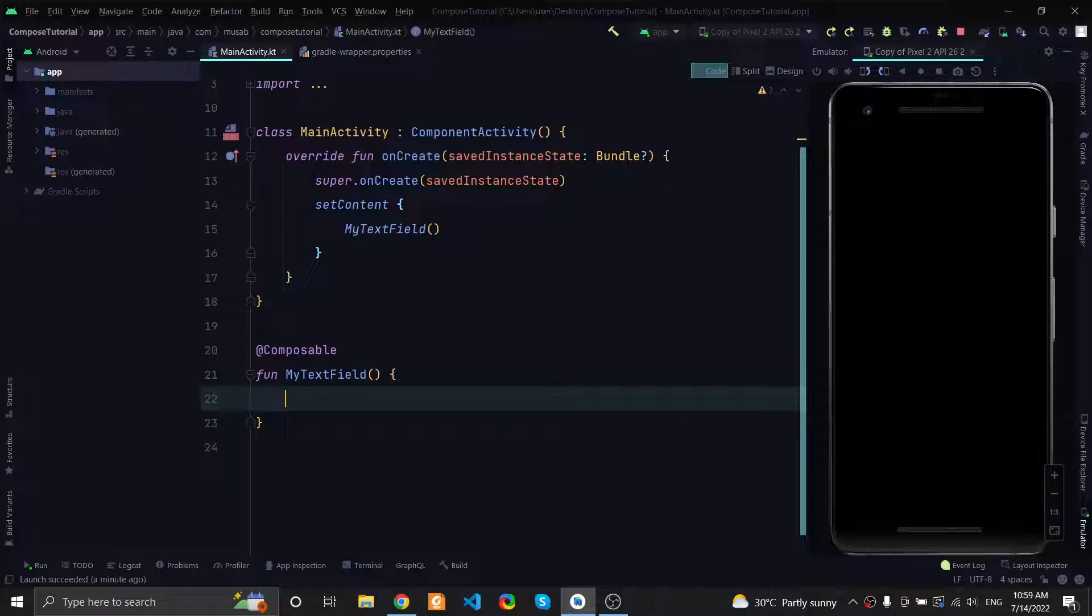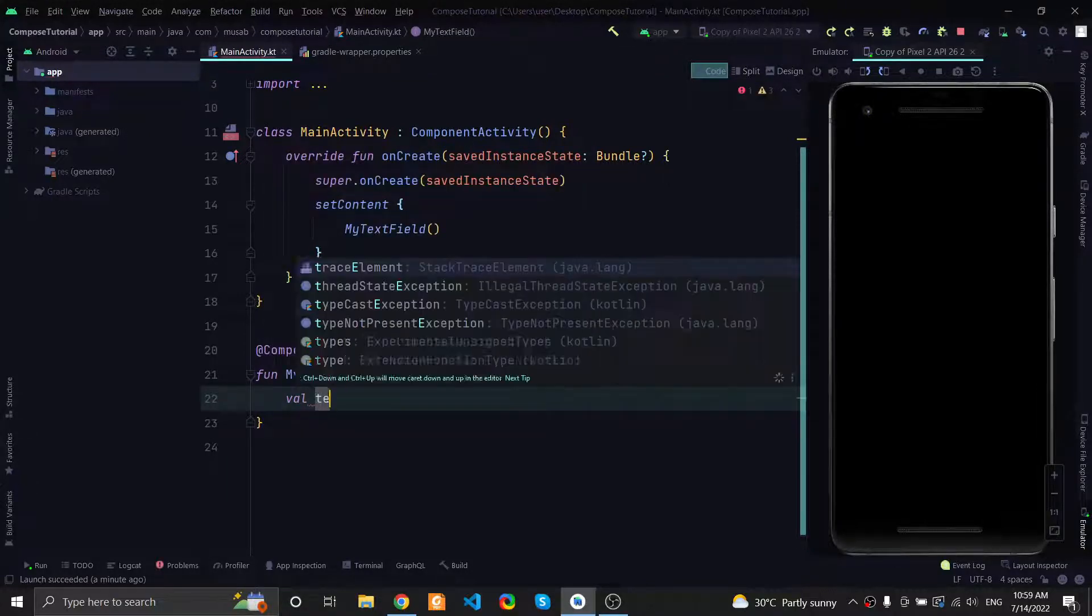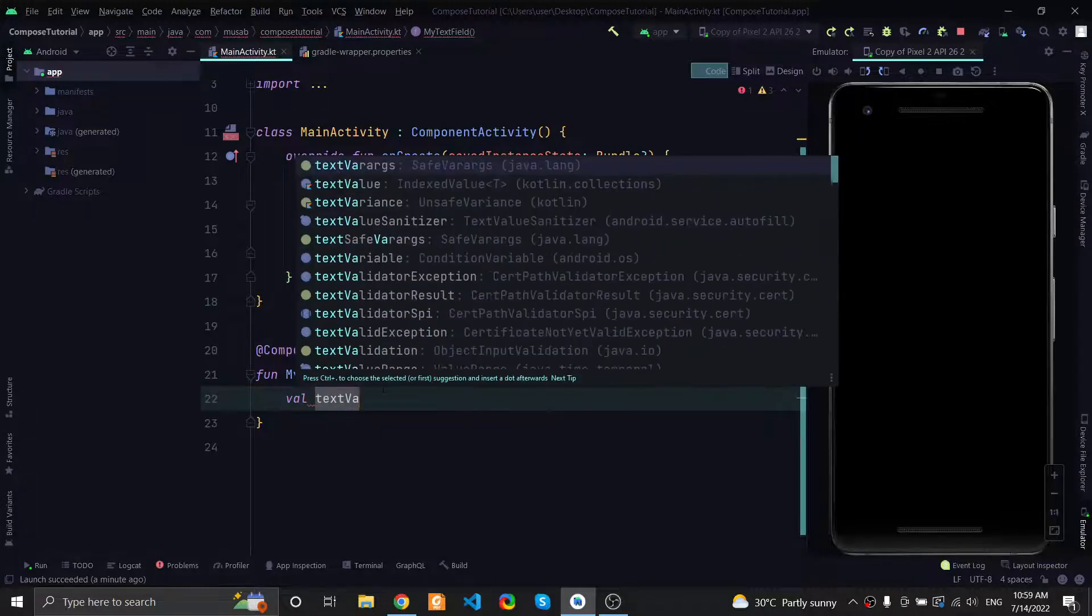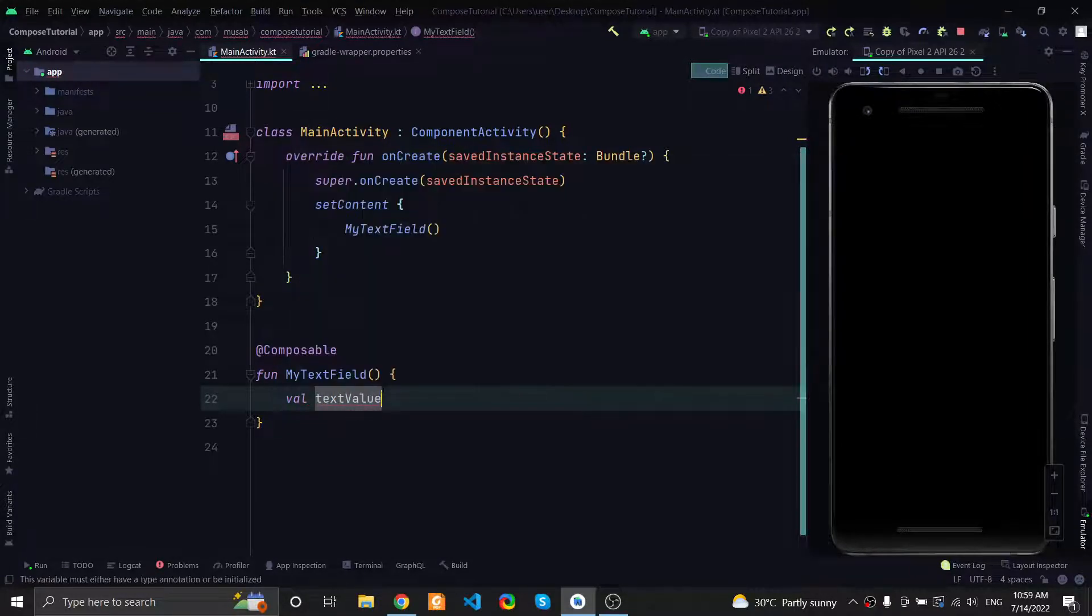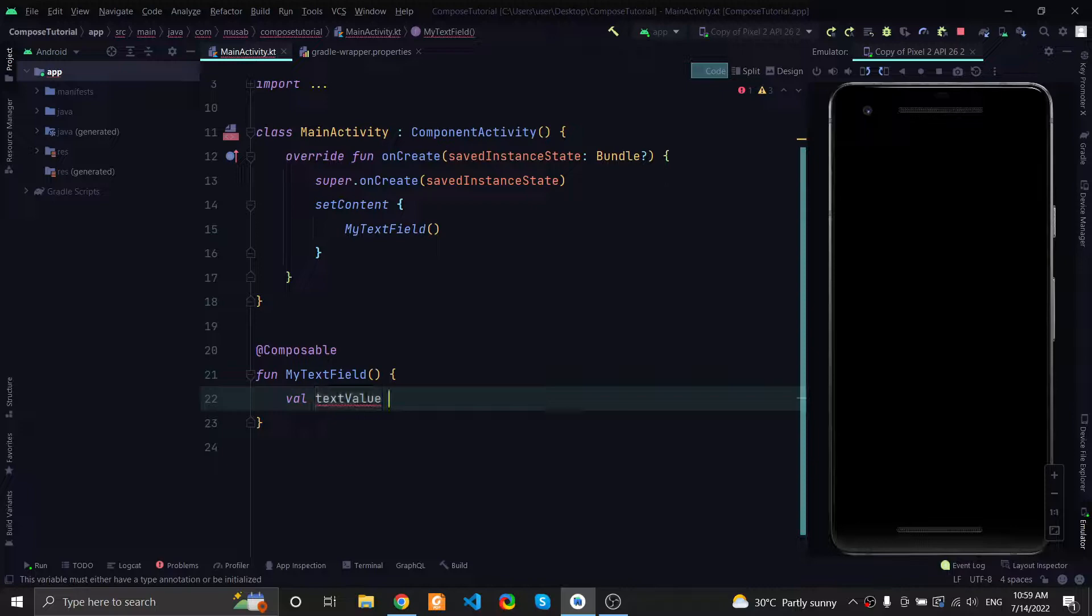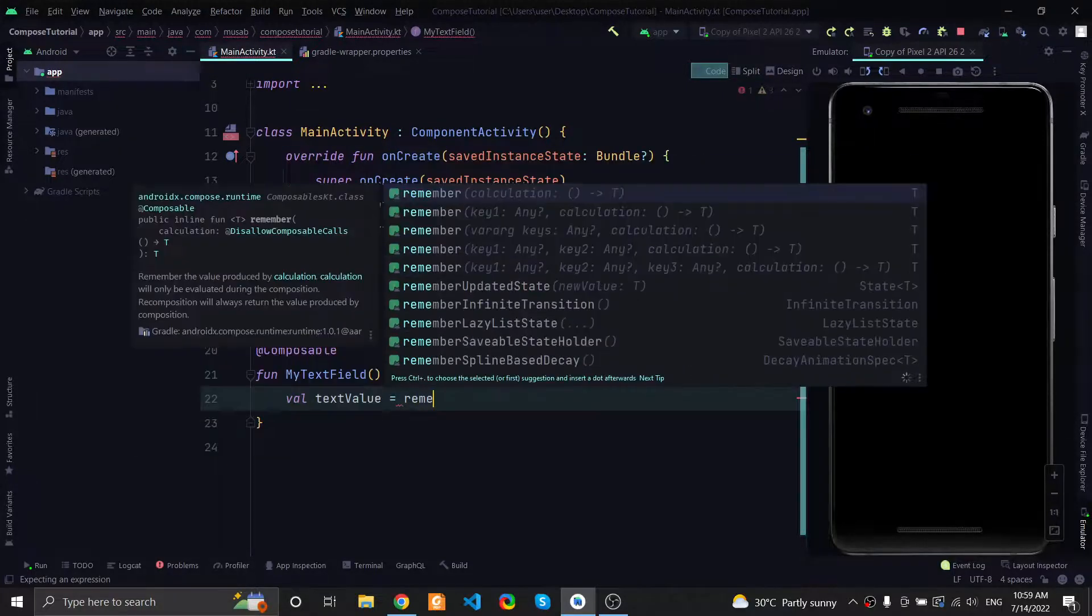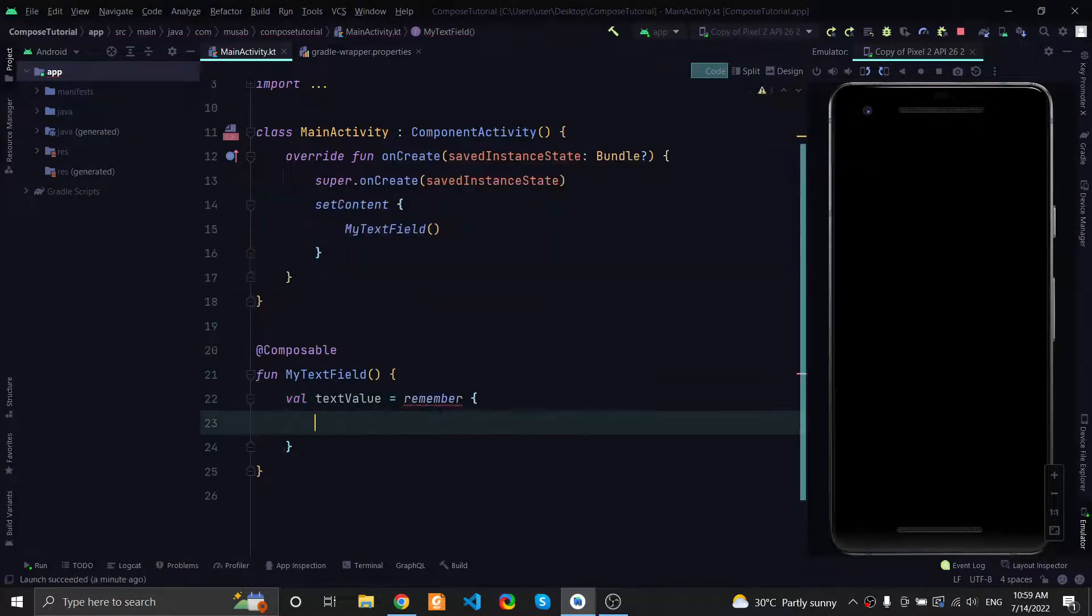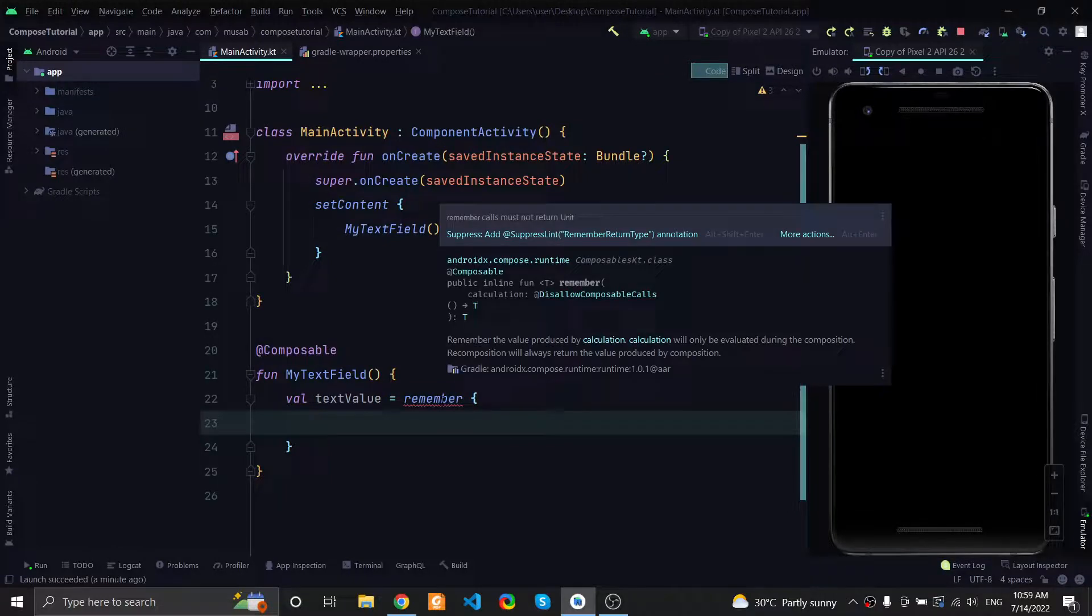First, we need a text value and this will represent the state, the text inside the text field. We will use the remember function. This remember composable function is used to save the state because in Compose we have what is called recomposition or redrawing of the UI.